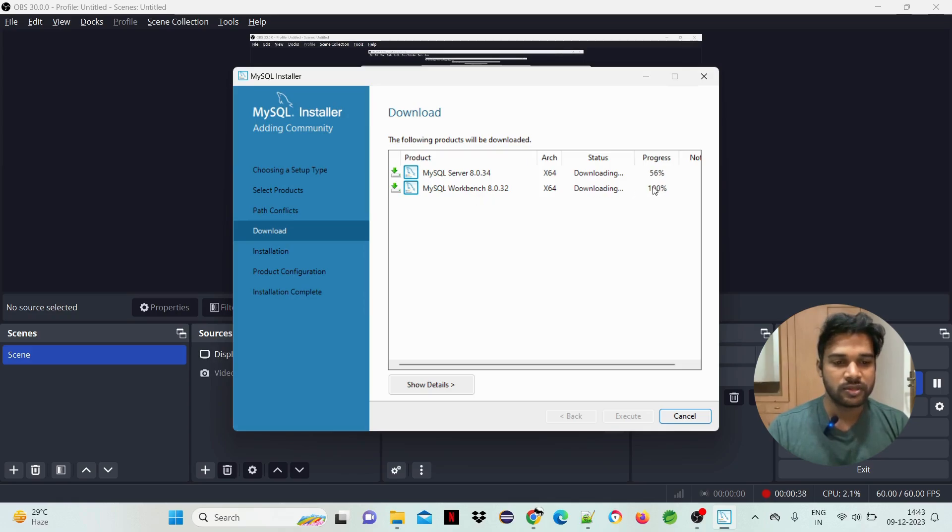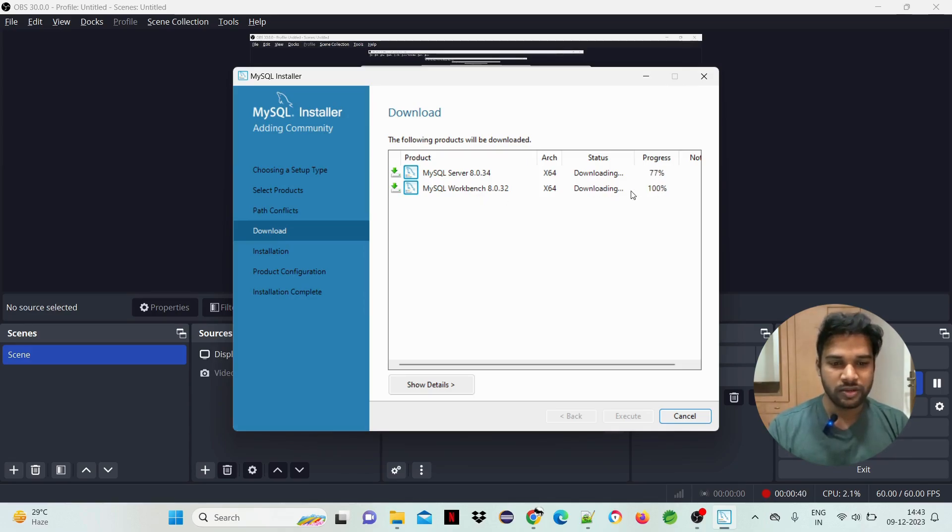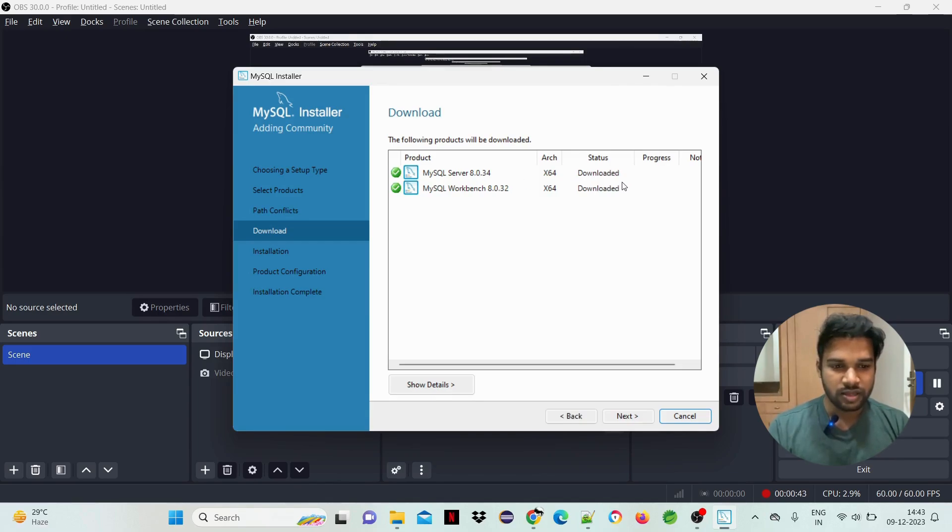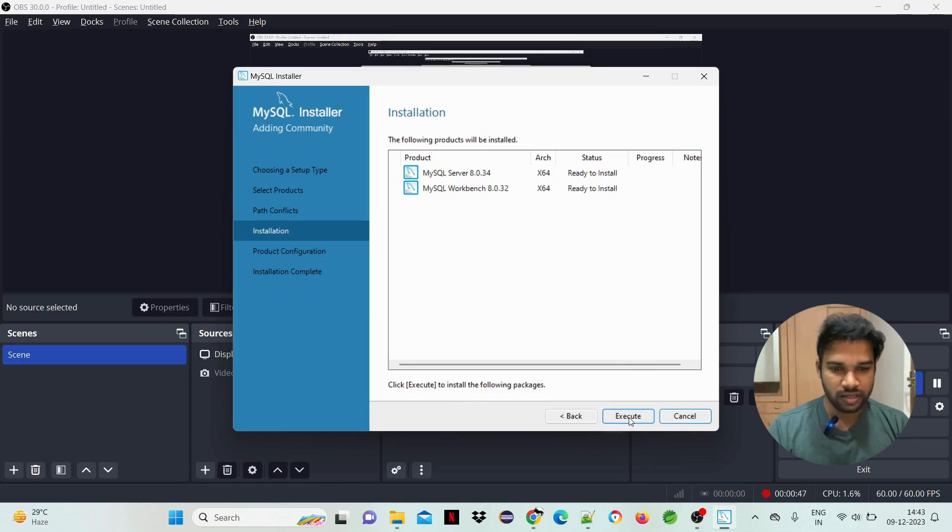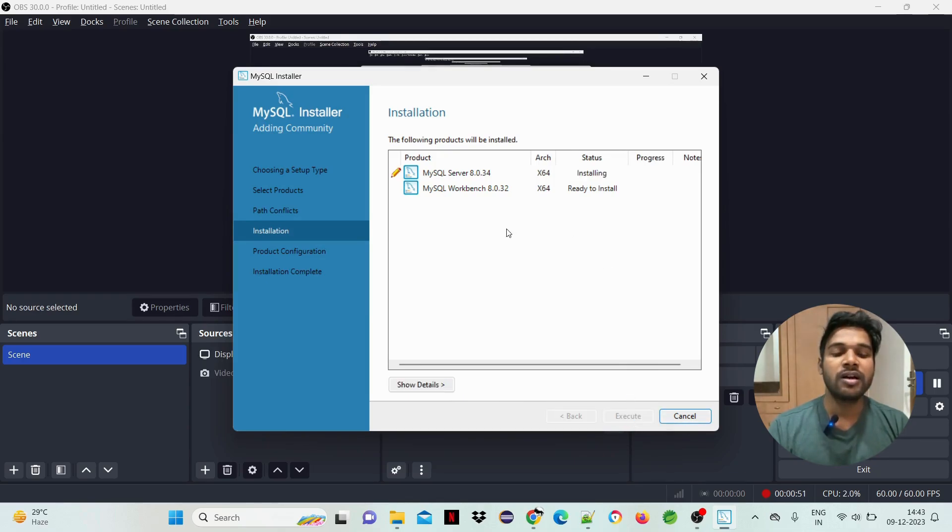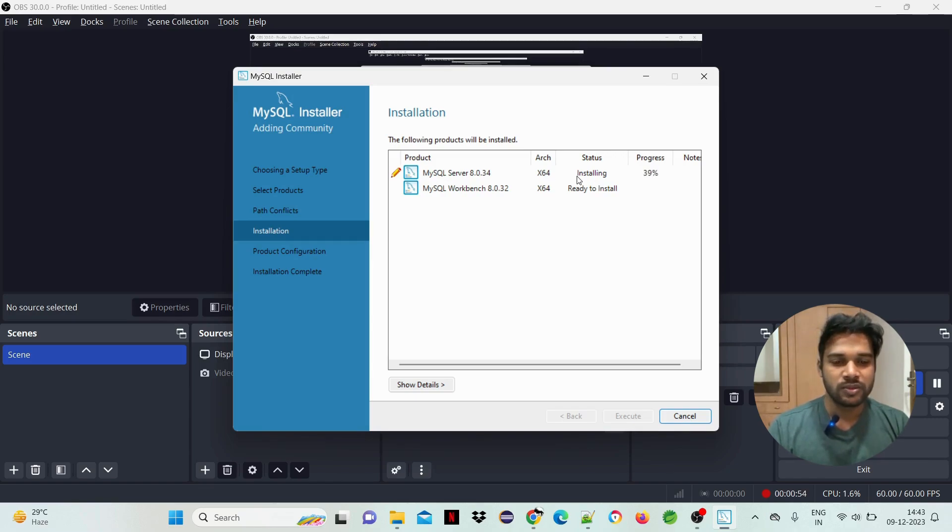The installation has started. MySQL Server and MySQL Workbench will both be installed. Workbench is complete at 100%, and the server is pending. So next, execute. Now the download and installation starts.